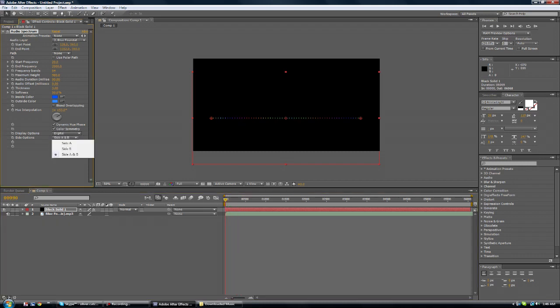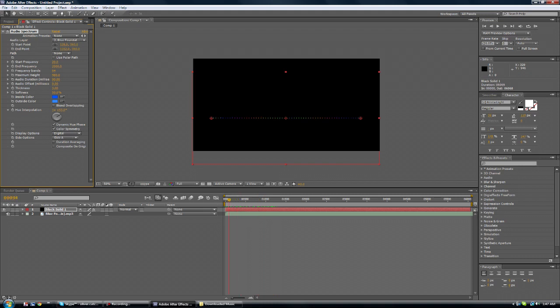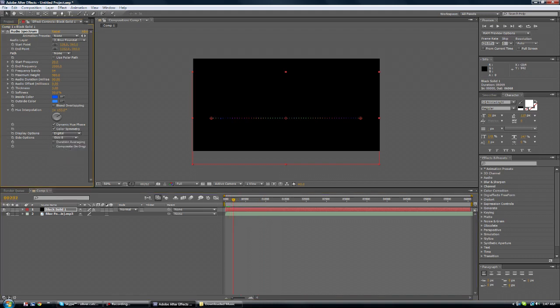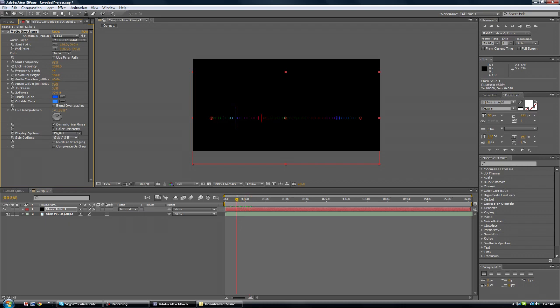Now side A and B. Side A is the top depending which way it faces, and side B is obviously the bottom. And A and B is both sides. Pretty simple. Now I like side A. I don't know why I just prefer it.